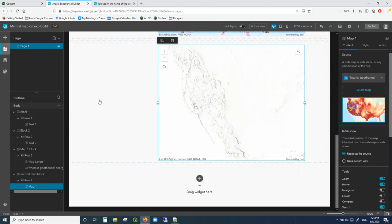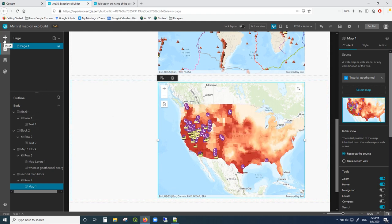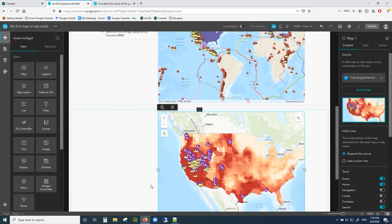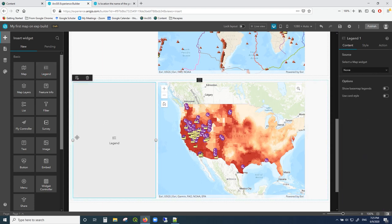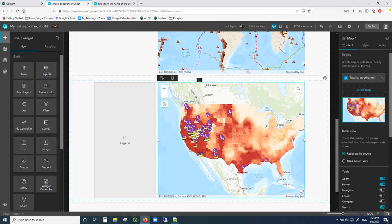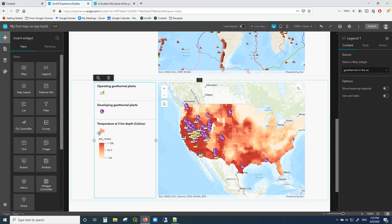For this map I want to choose the other dataset we uploaded, so I go into 'Content,' select map, and choose 'Tutorial Geothermal.' It's loading in the data — this is geothermal in the US. Now instead of the map layers widget, I want to have a legend that shows what the colors mean, so I'll click on the 'Legend' widget, make it a little skinnier, and connect it to this map. I'll give the map a meaningful name like 'Geothermal in the US,' then select that map widget for the legend. Now it immediately shows me the different legend items.